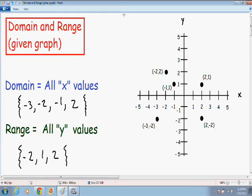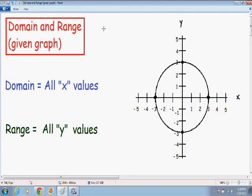Most of you probably get the idea of how to find the domain and range given a graph, so let's go over one last example. Here we have a circle that crosses the x-axis at negative 3 and positive 3, and also crosses the y-axis at negative 3 and positive 3. To find the domain of this circle, I'm going to take my horizontal pencil and see which x values it actually touches the graph.